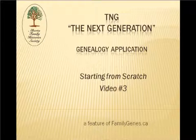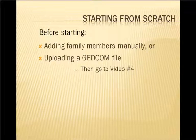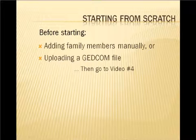Starting from scratch. Before starting your first TNG family site, do you want to start adding family members from scratch into TNG by direct entry, or will you transfer your information out of a computer family tree application? If the latter, then go on to video number four.